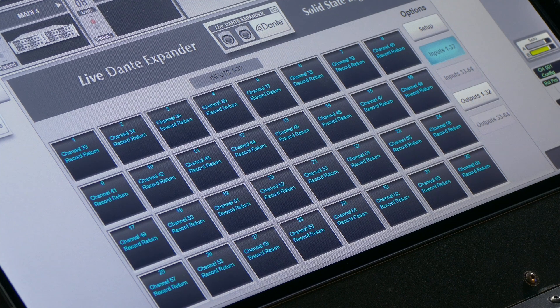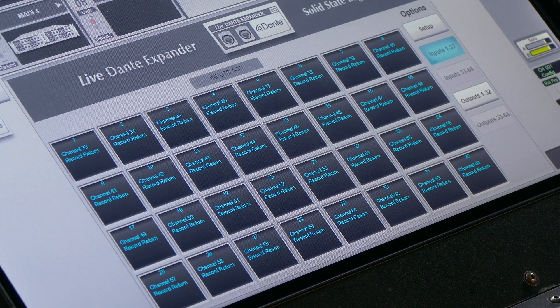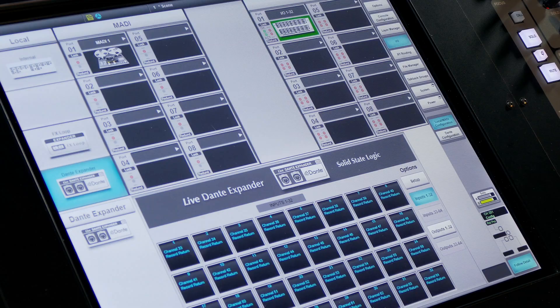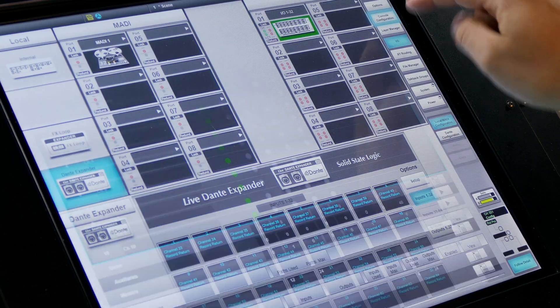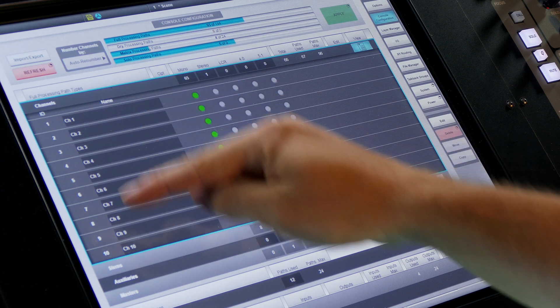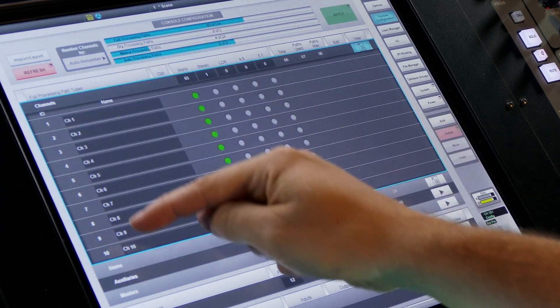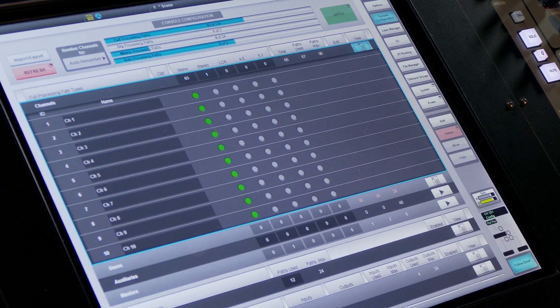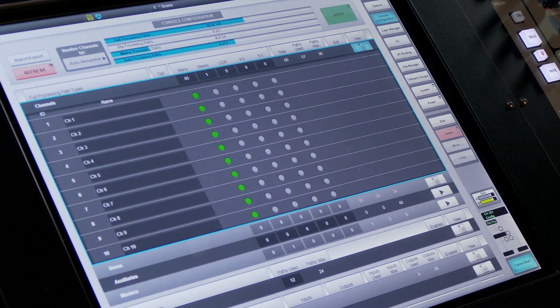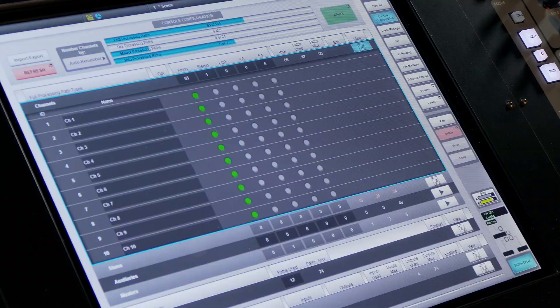The live recorder patch corresponds one to one to the channel I.D.s as they appear in the console configuration page. This is an important point to remember as it may help you with troubleshooting.